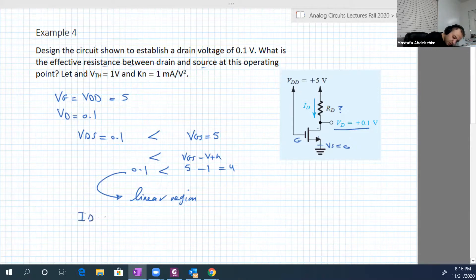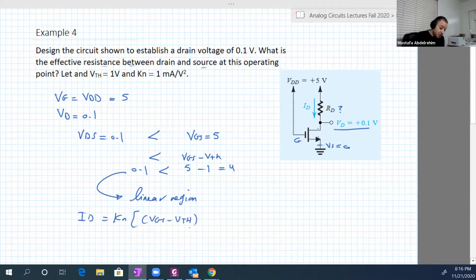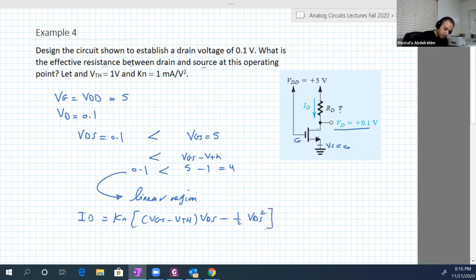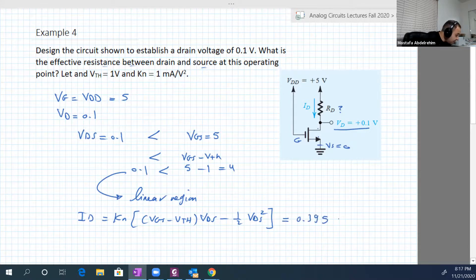In the linear region, Id equals kn times [(Vgs minus V_threshold) times Vds minus half Vds squared]. Vgs equals 5 and Vds equals 0.1, and kn is known. Everything on the right-hand side is known, so we can determine Id. It will be 0.395 milliampere.